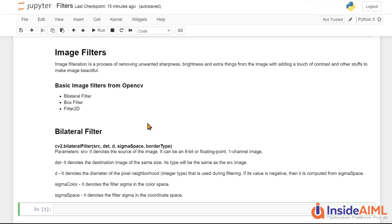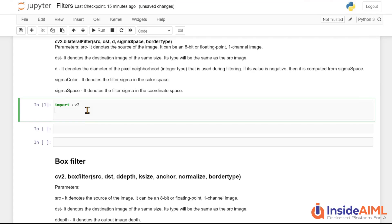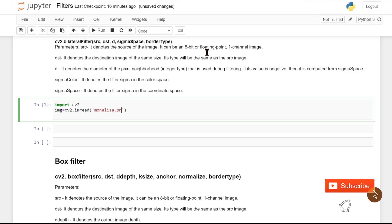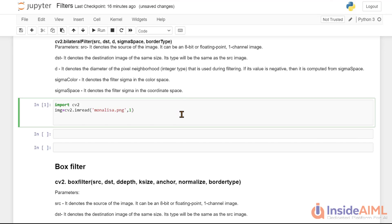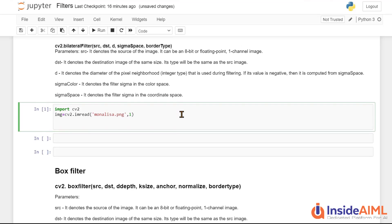The best way to learn is to directly implement and experiment. Let's start: import cv2, then make a variable 'img' and use cv2.imread to take the Mona Lisa image as input — 'monalisa.png' — in colorful form. Then make a variable 'bl_filter' and assign cv2.bilateralFilter, passing our image 'img' as the source.